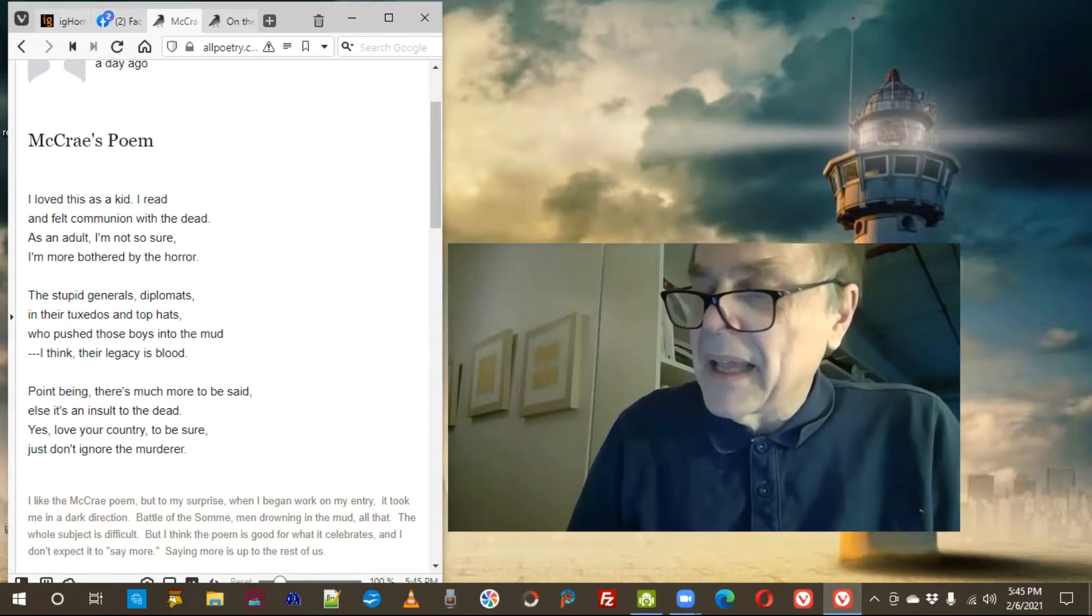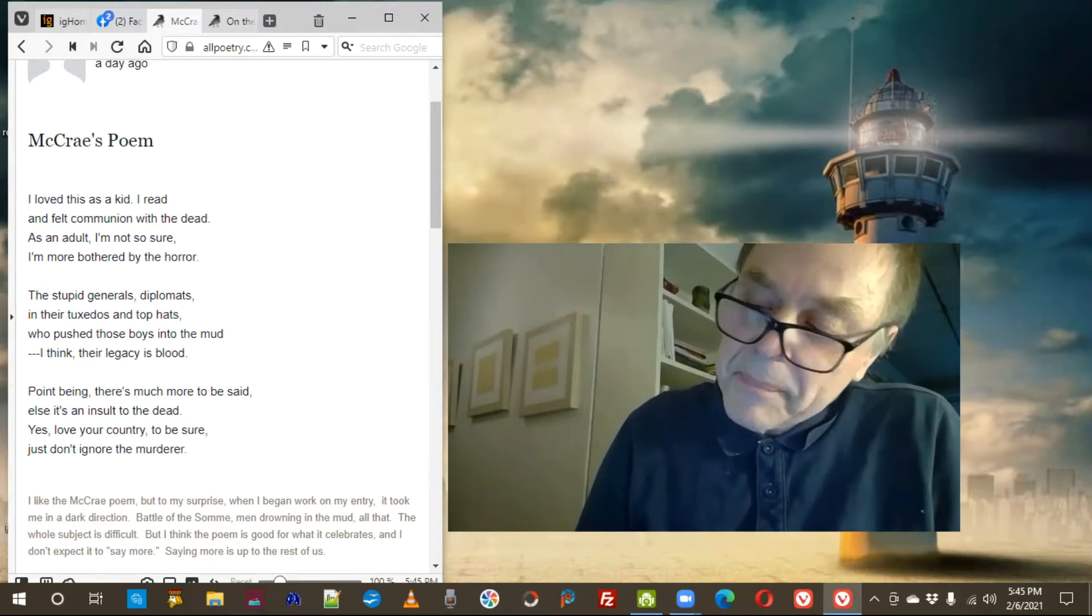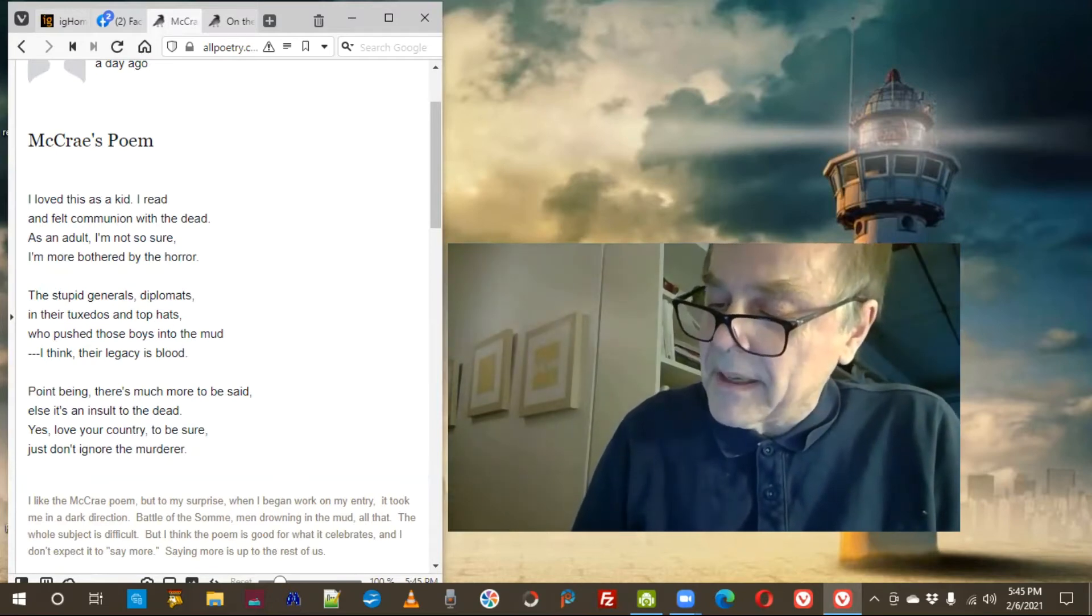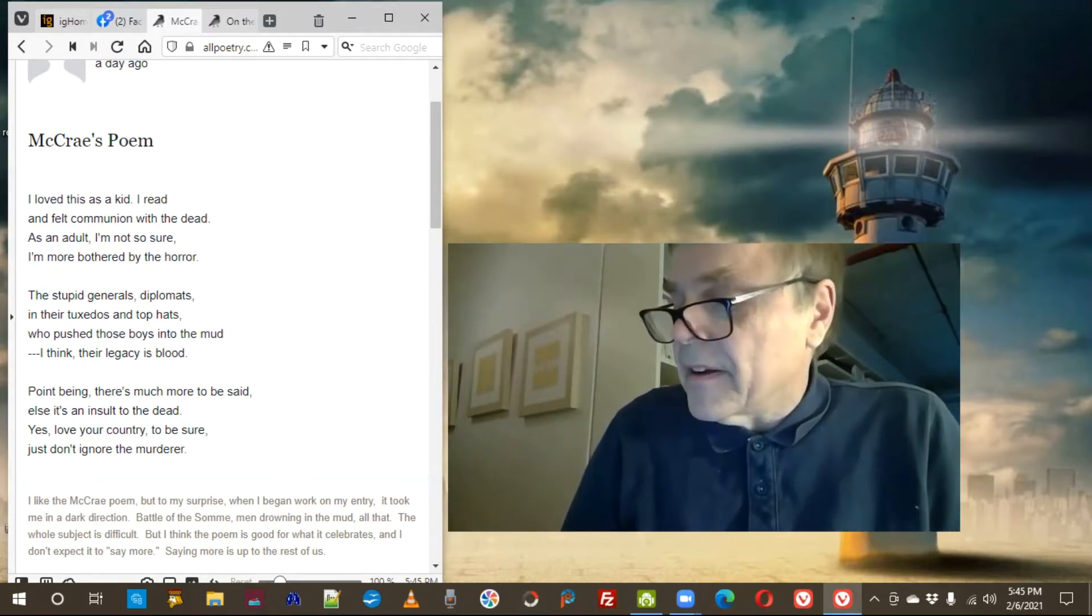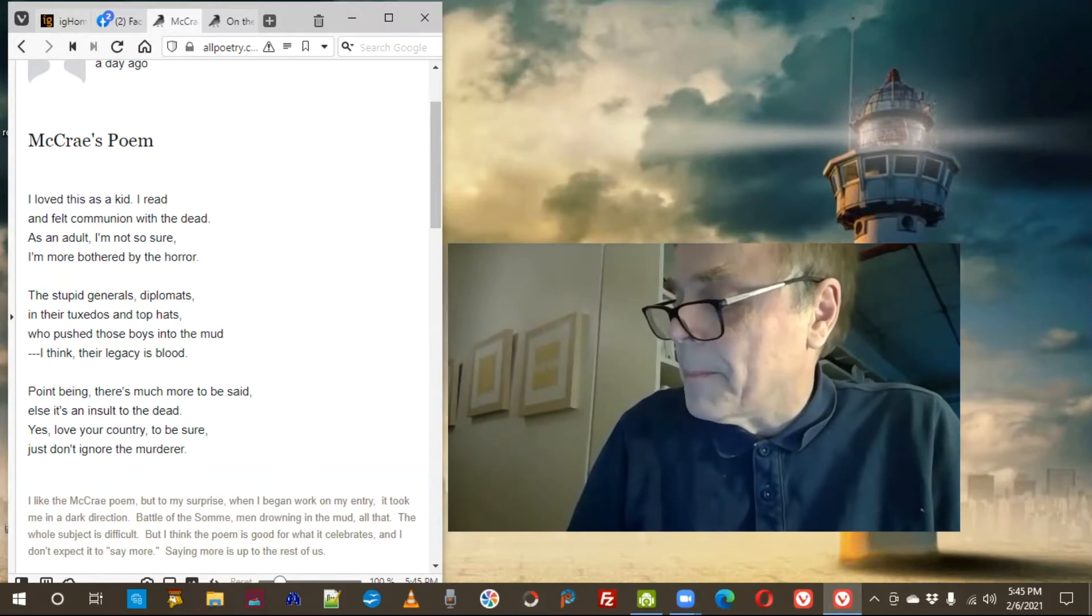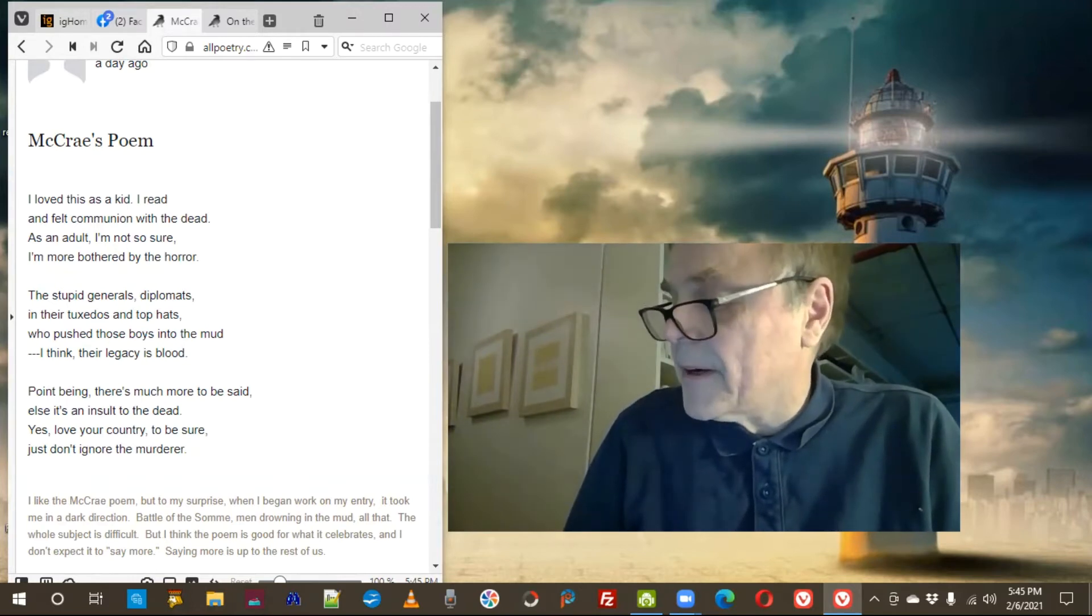I loved this as a kid. I read and felt communion with the dead. As an adult, I'm not so sure. I'm more bothered by the horror.